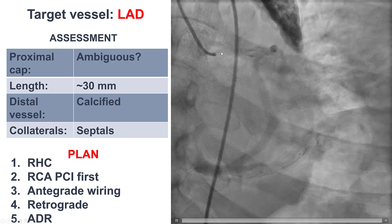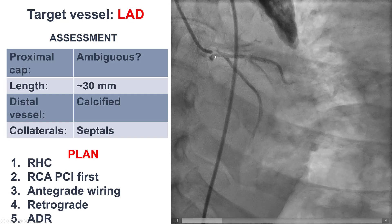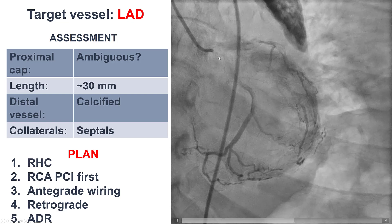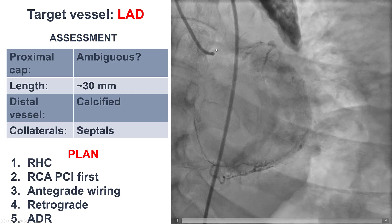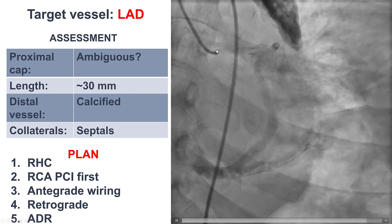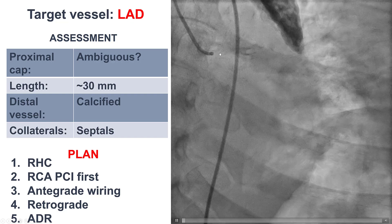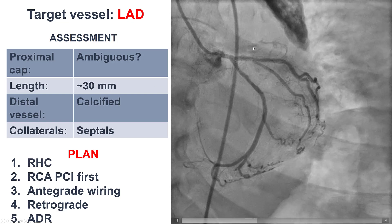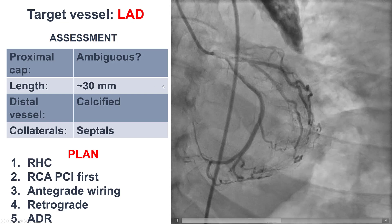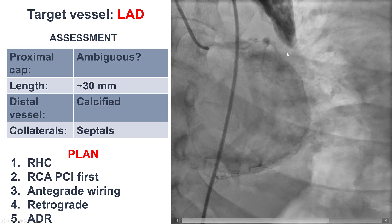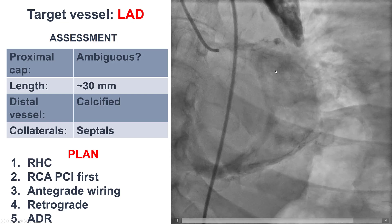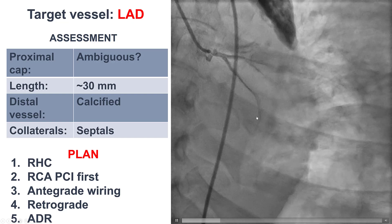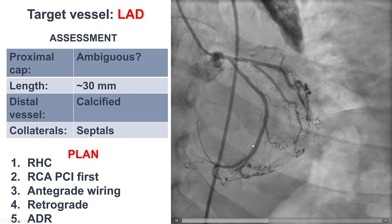The LAD CTO has a relatively ambiguous proximal cap. There may be a small nub, a small entry point into the CTO at the left main, but this was not clear. The length is approximately 30 millimeters. The distal vessel was heavily calcified and filling mainly via septal collaterals from the right coronary artery.